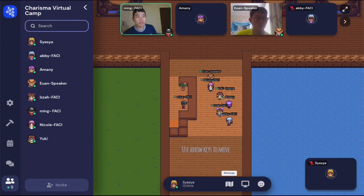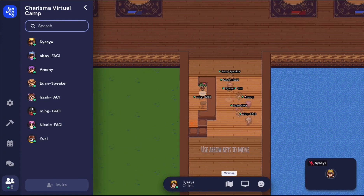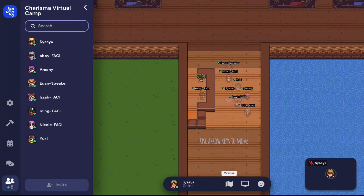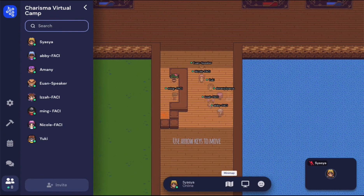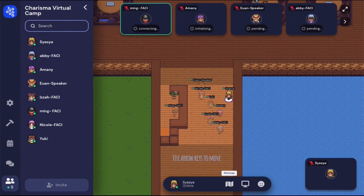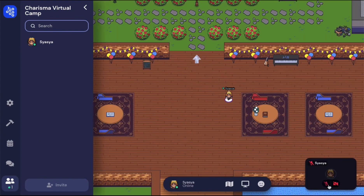And if you are stuck between participants, press G and you will be able to pass through them. You can control your microphone and camera by selecting their respective icon at the bottom right corner.